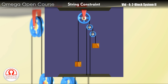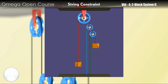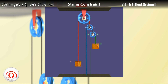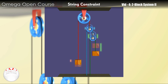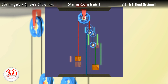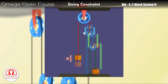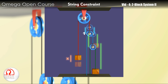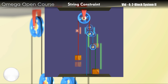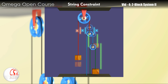Let us first change the color of the strings for better identification. Now move the block on the left up by distance x. Since pulley 1 is connected directly to the block, the pulley will move down by exactly as much as the block has moved up. So the pulley moves down by distance x.